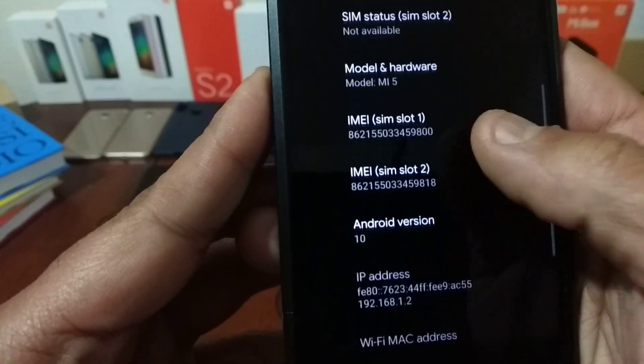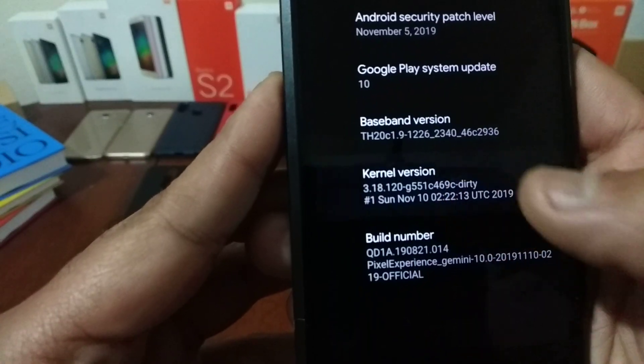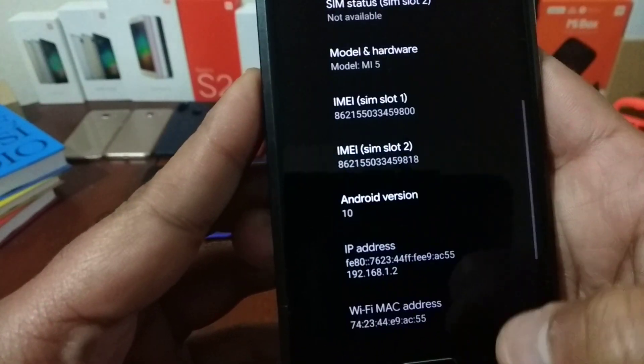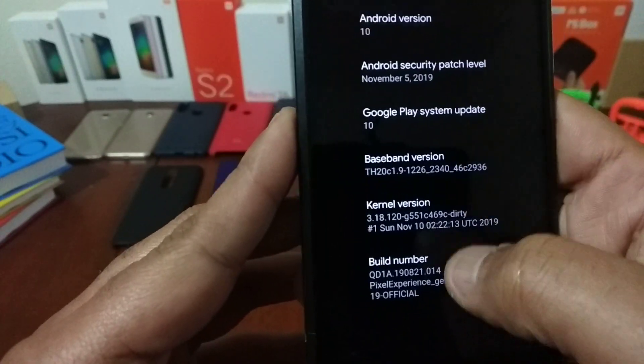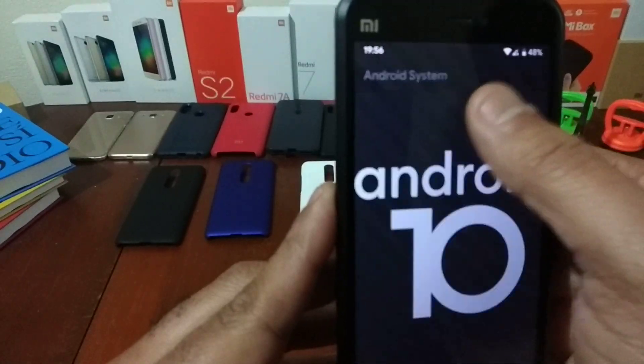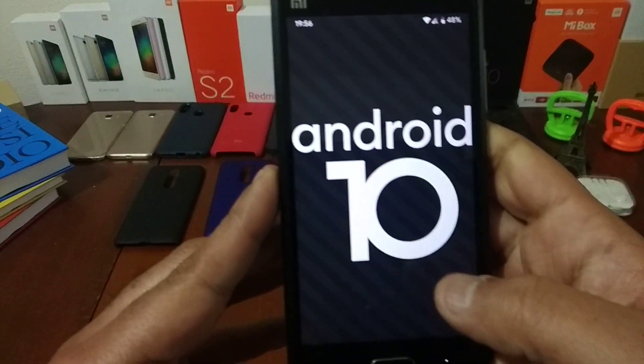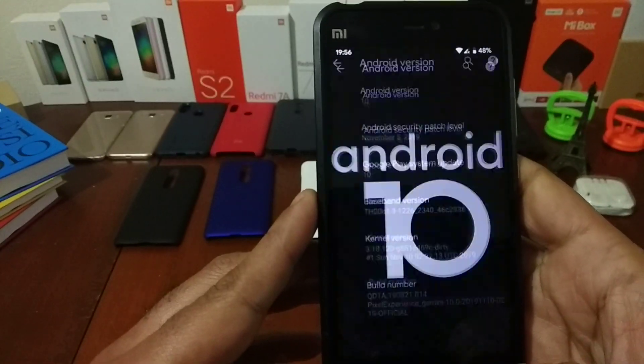Here it is. Let me show you Android 10, Android 10 version.